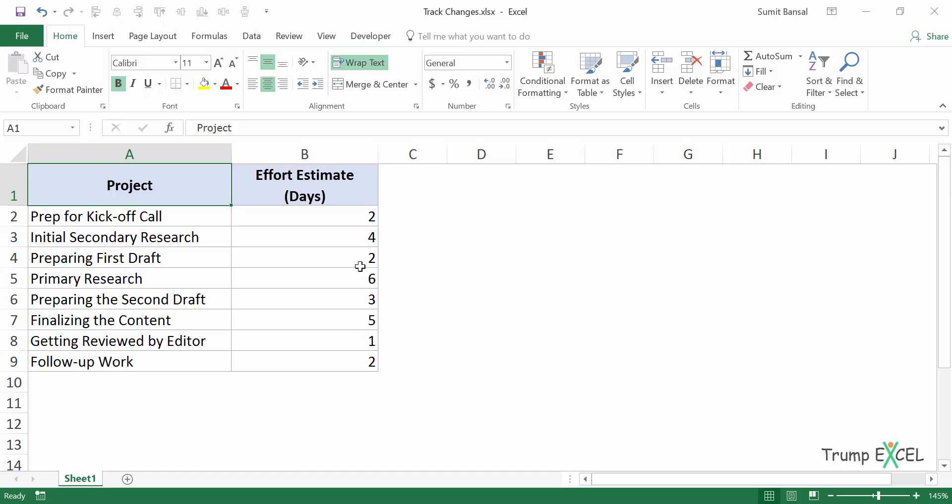So you can enable track changes and all the changes would be listed at one place or it will be highlighted in the cells where the changes are being done. Or if you have a file that is shared in a network drive, then many people can access that file, make changes to it. Then you can enable track changes so that all the changes are recorded and you can go back and see what the change was done and who made it.